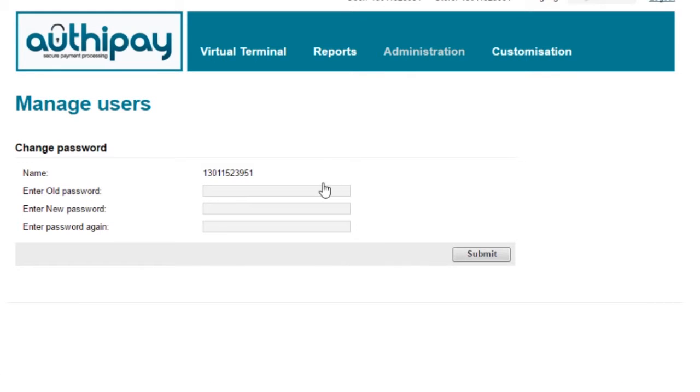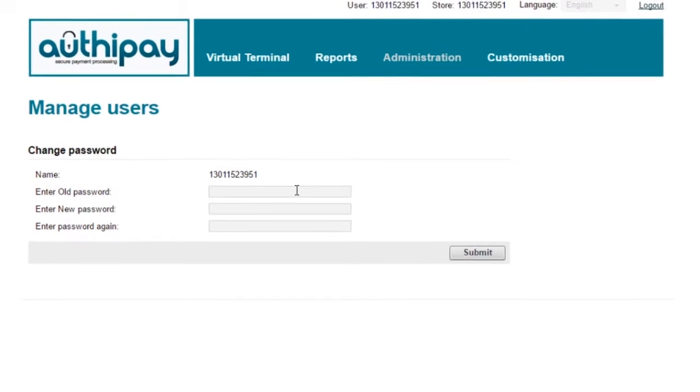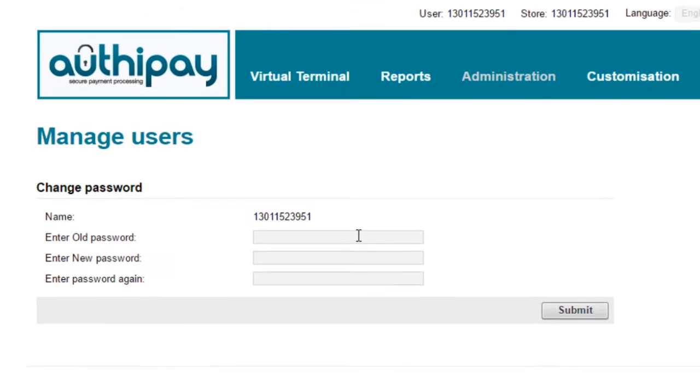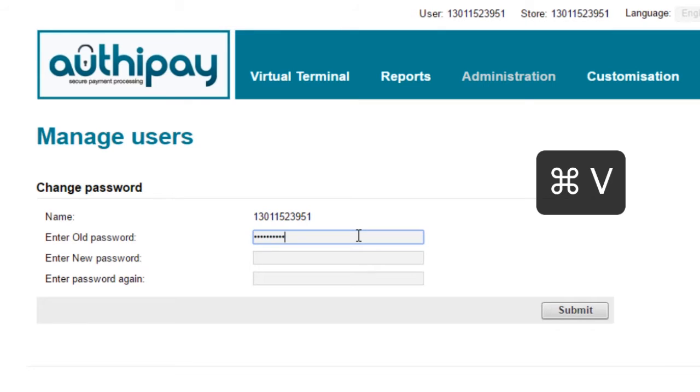As it is your first time logging in, there is a security measure that requires you to enter your old password, which you can paste in again.